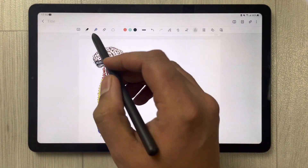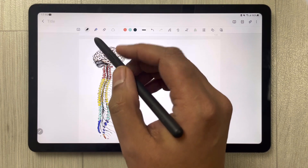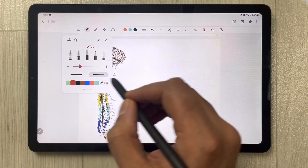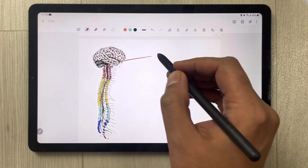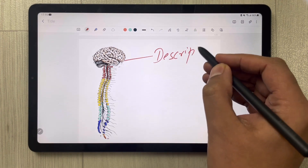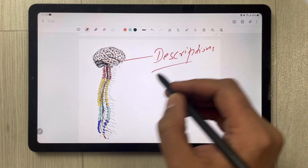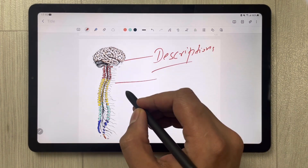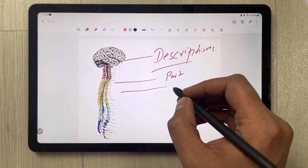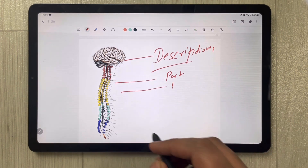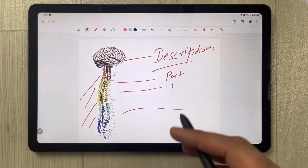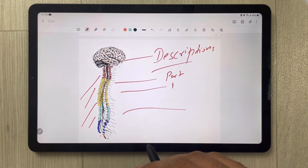Now with the text removed, you can add your own titles, descriptions, and labels to the different parts of the diagram. This is a really useful option for creating personalized study notes.